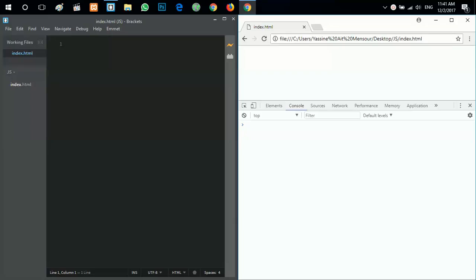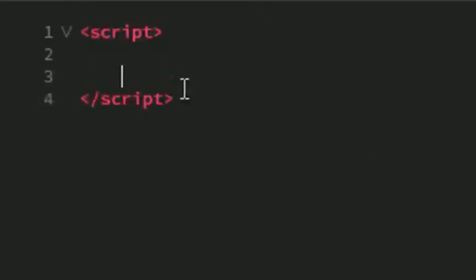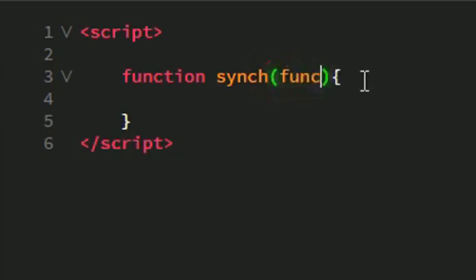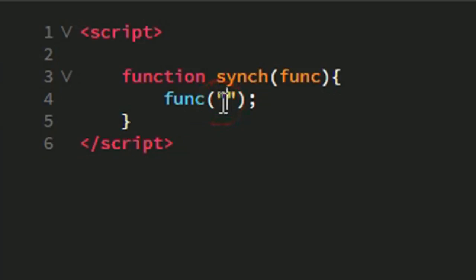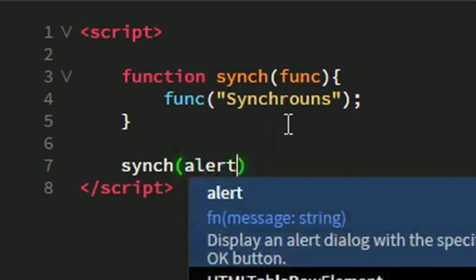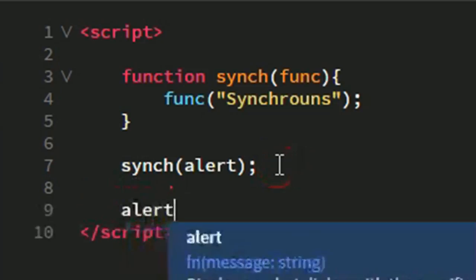Let's try this in the browser. I've opened my browser console and text editor and created an index.html file. Inside it I'll create a script element, then a function which will be a synchronous function. My function will take another function and call it at a given time, passing the string 'synchronous'. Then I'll call my synchronous function and give it a callback which is alert, alerting the string 'test'.